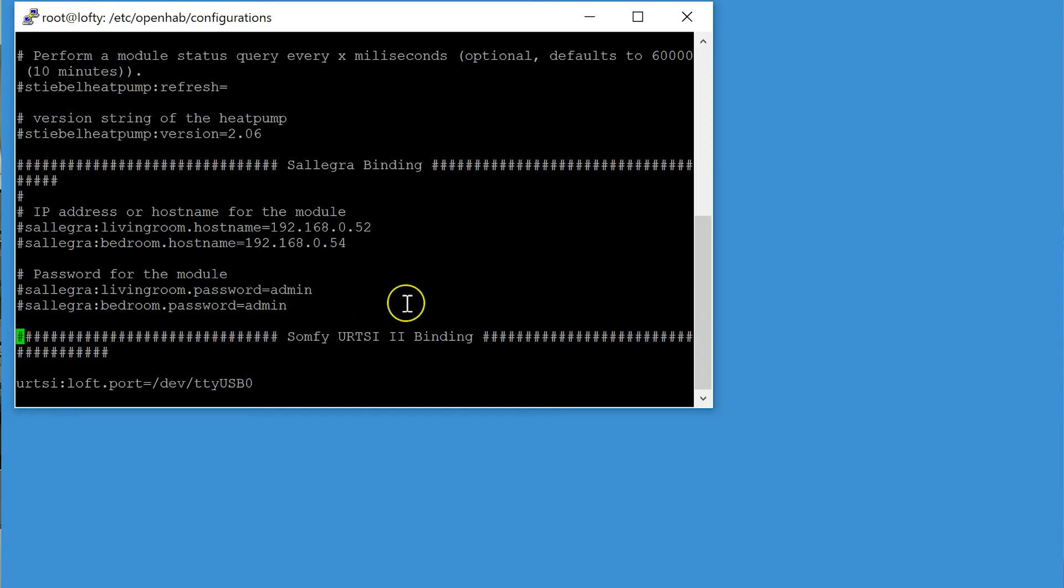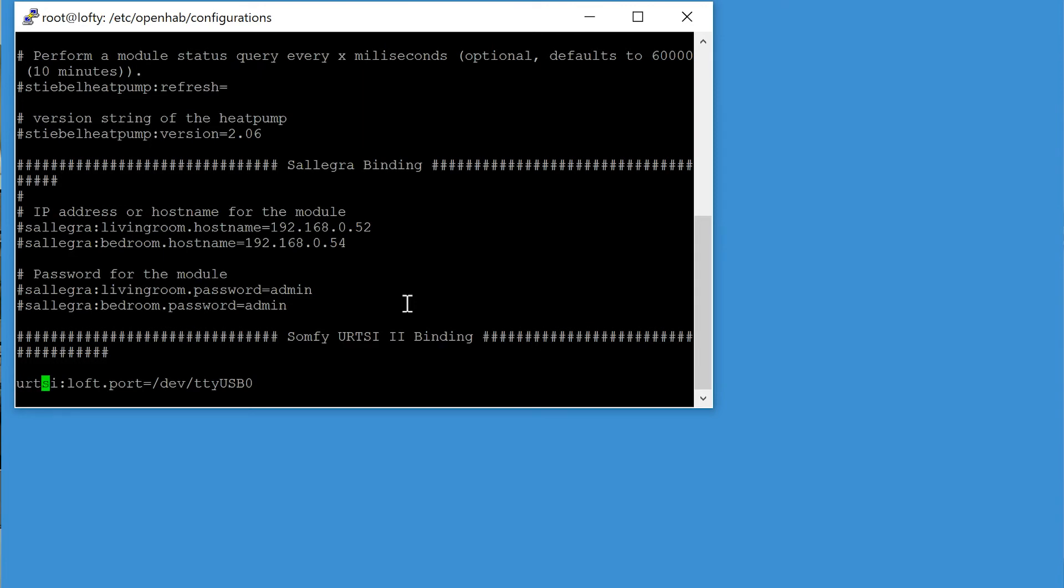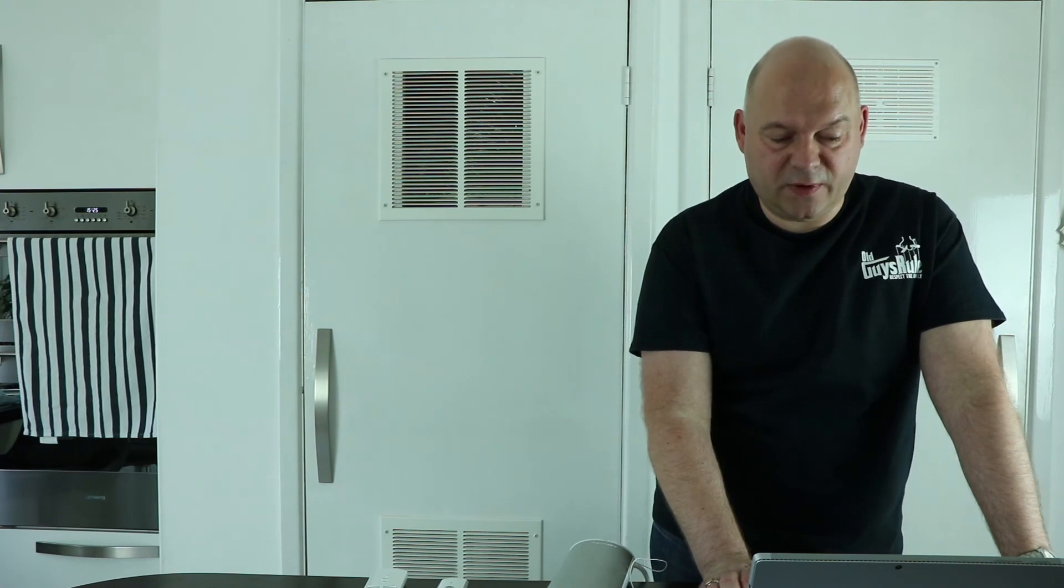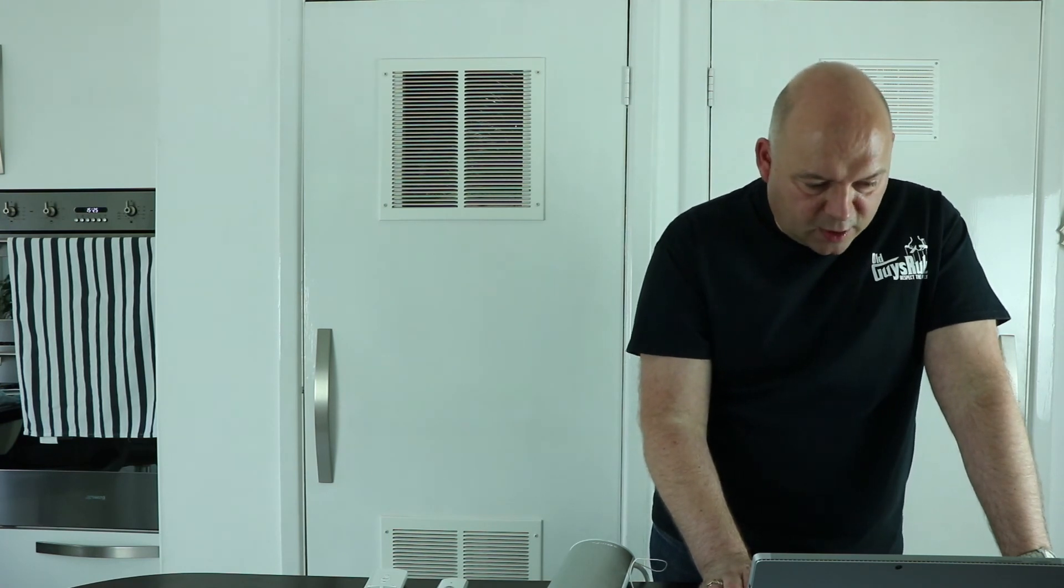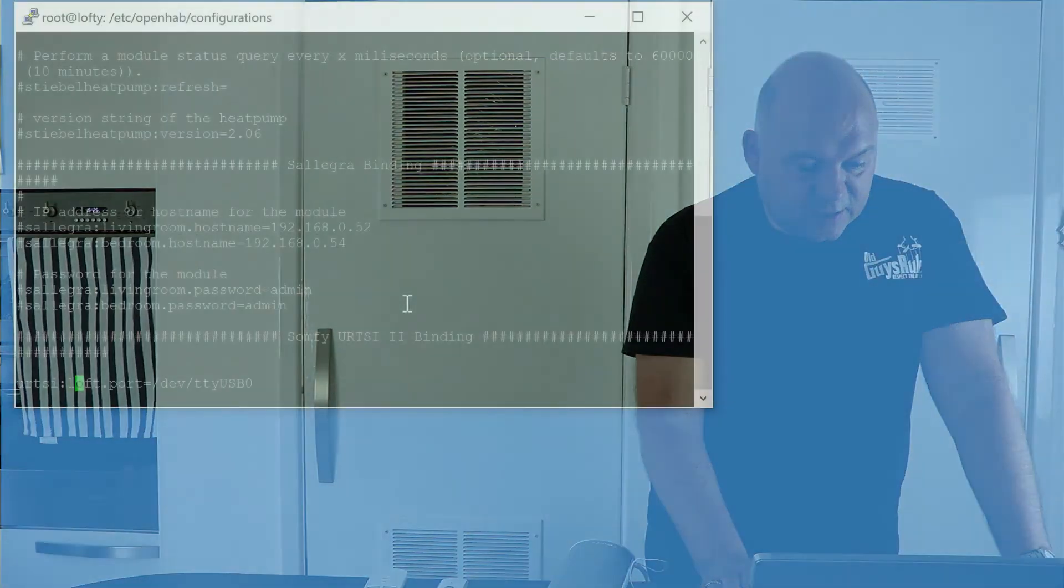And I just appended to the bottom of the file the SOMFI URTSI 2 binding and it's just a one-liner. URTSI, you then have to give it an ID because you can run multiple of these devices with OpenHAB. So I called mine loft funnily enough, and the only configuration here is the port for it which happens to be on this machine /dev/ttyUSB0.